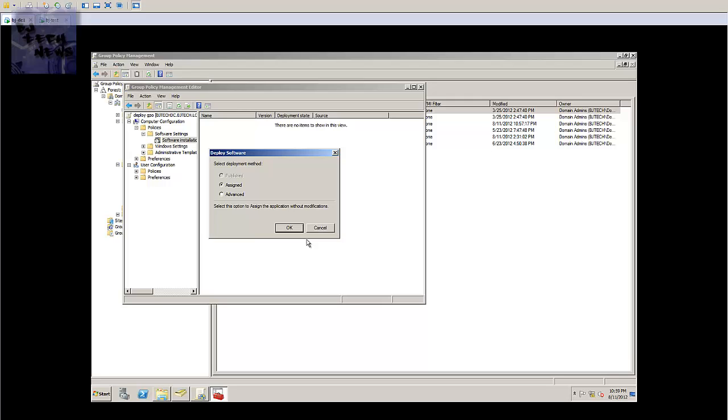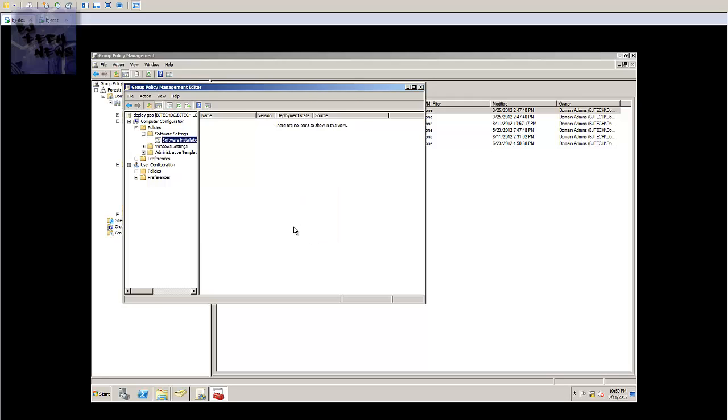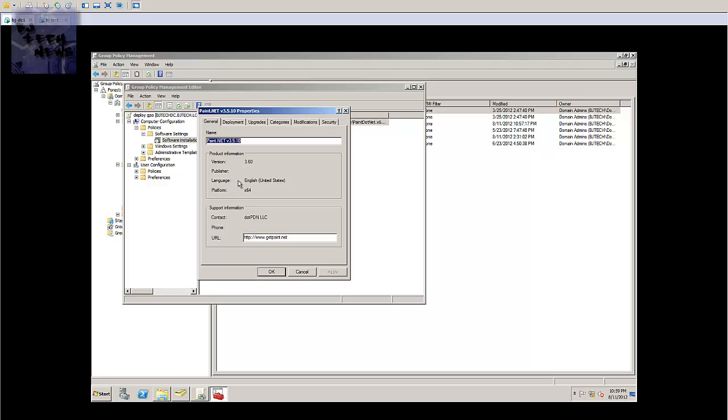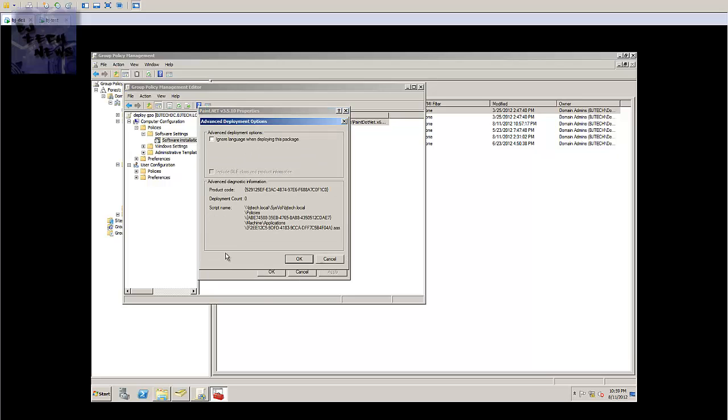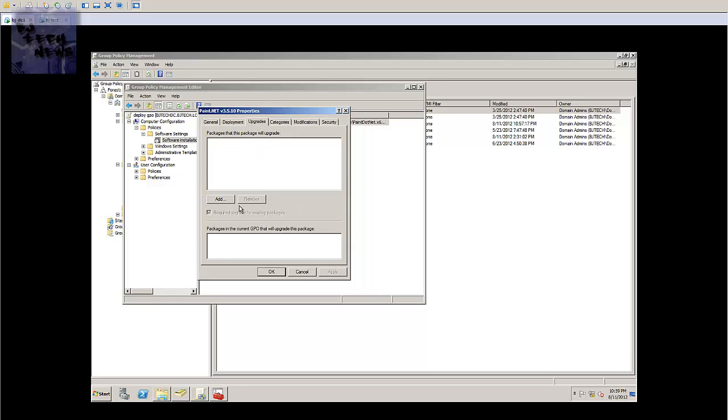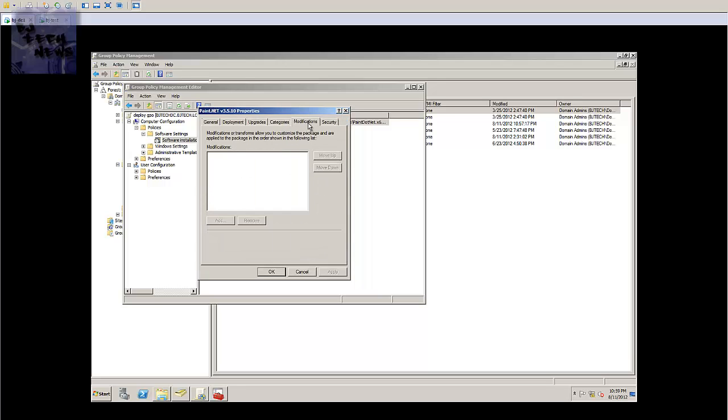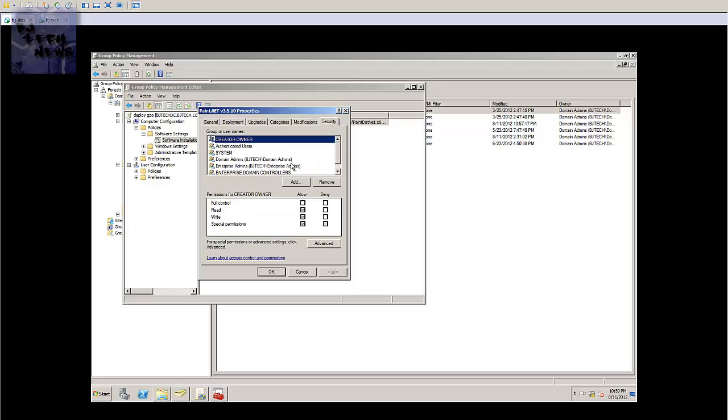The advanced feature will give you the ability to change certain properties such as the package name and certain other things like the location of where you want the package to be deployed. But we're not going to do that with this video. I'm going to keep it short and simple and keep it as assign. Press OK. Once you press OK you're going to get this. Now you can actually double click on it and you can actually change the modifications, going to advance. Do what you need to do. Upgrades, categories, modifications, security.